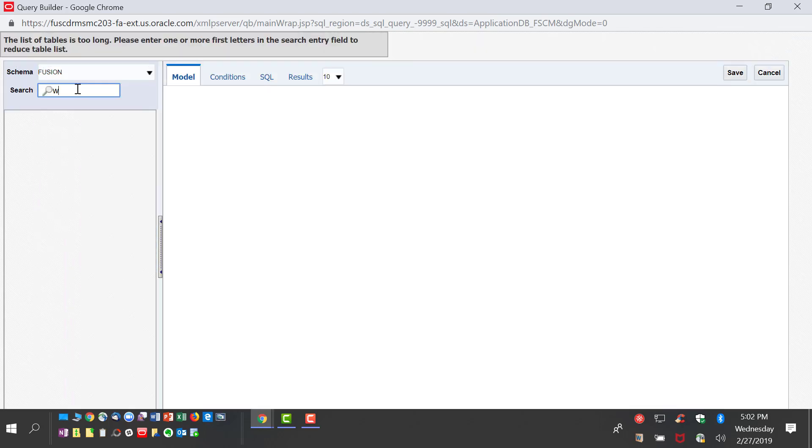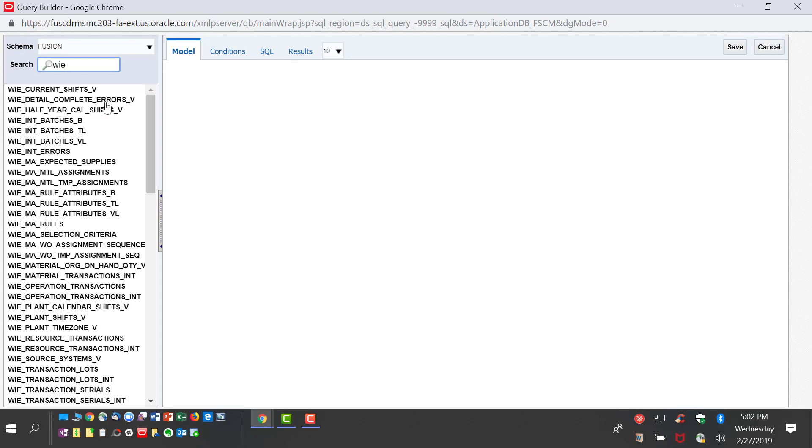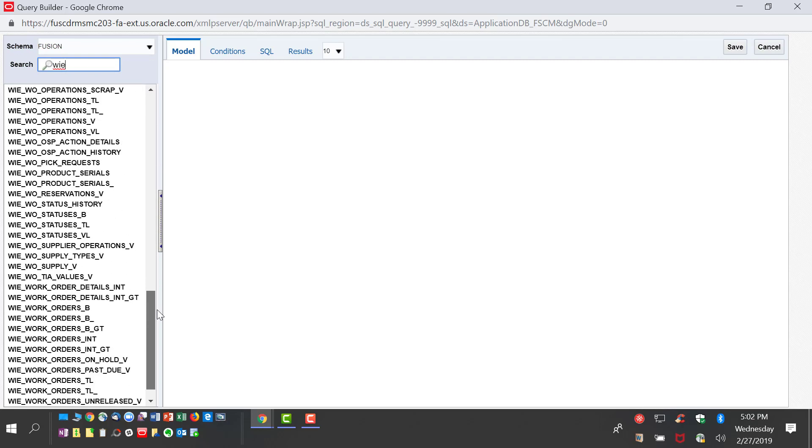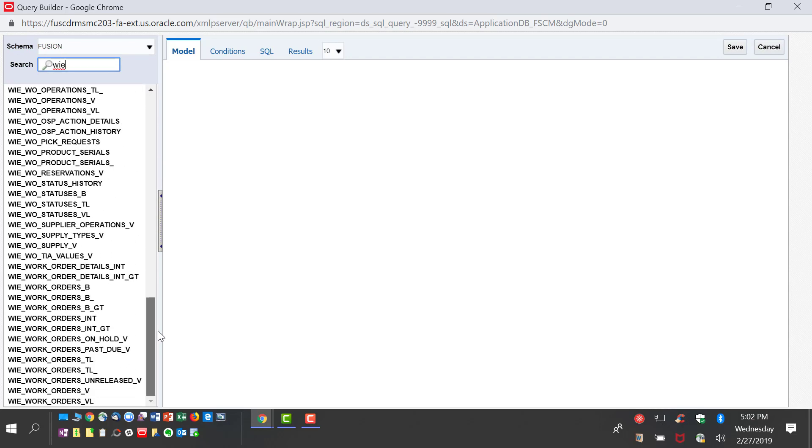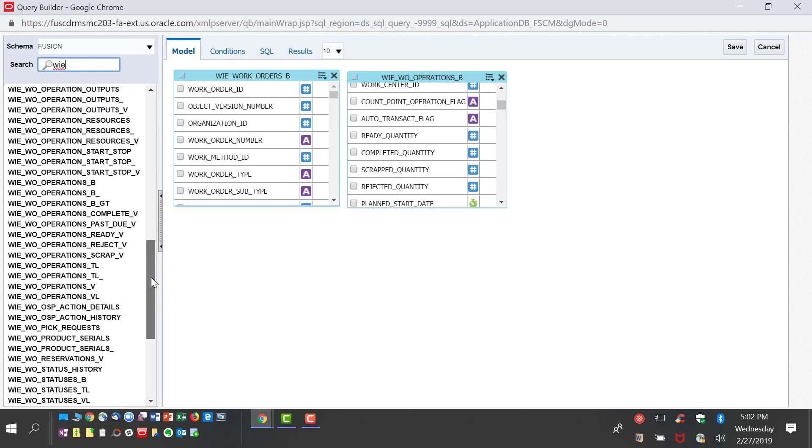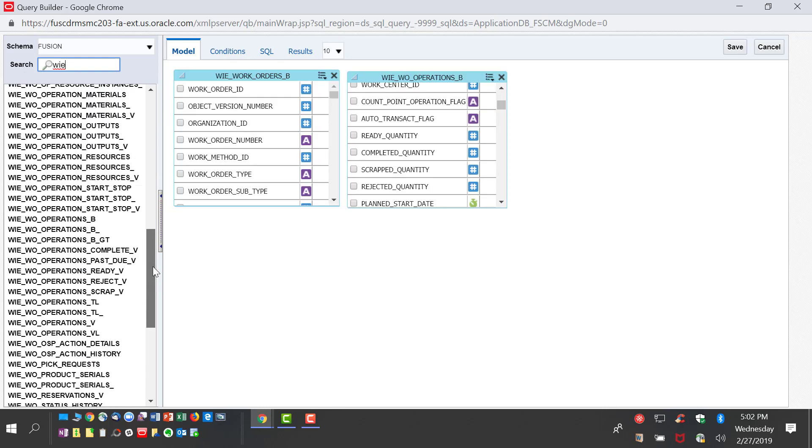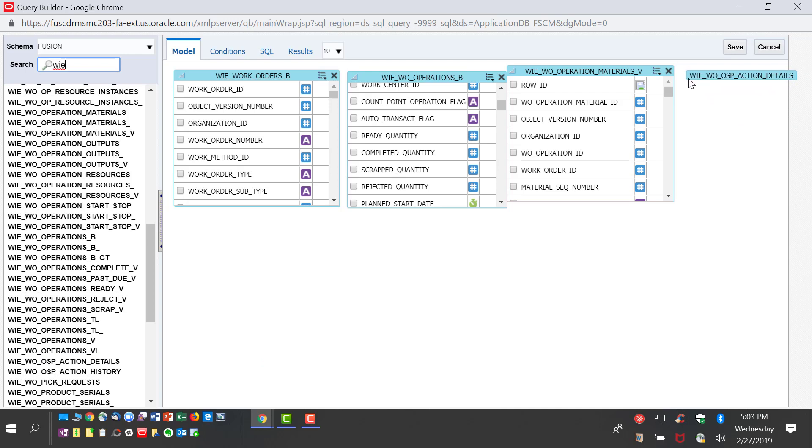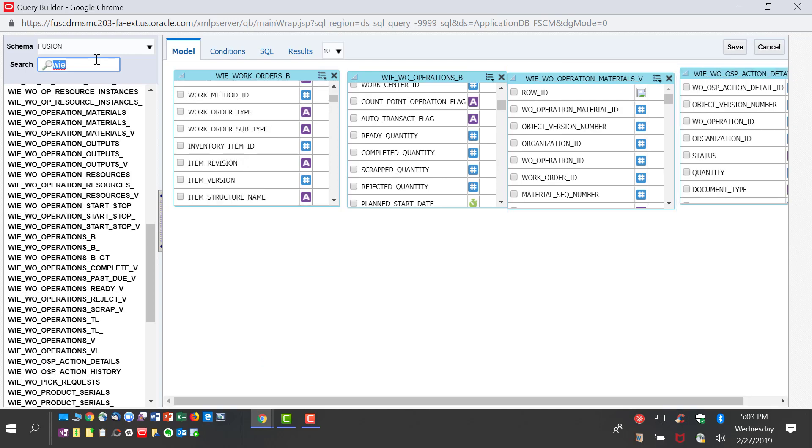We are going to bring data from work order information. We bring the data from work orders, then work order operations, then work order operation materials, and then we also need to bring the work order OSP action details which holds the PO information.